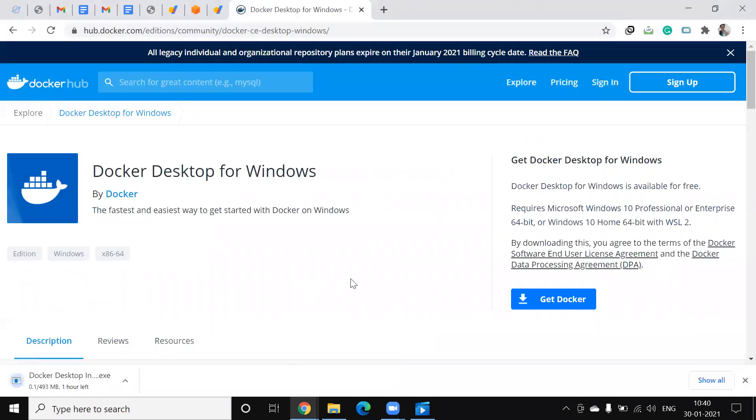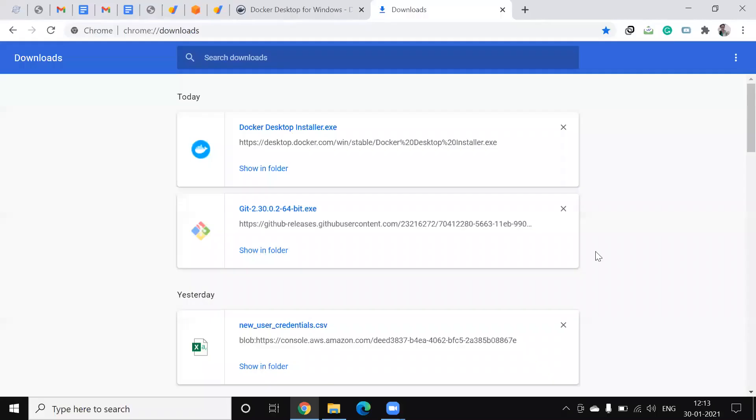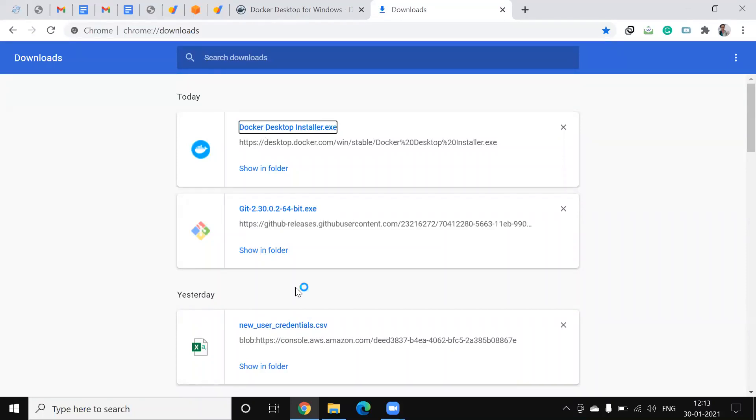So basically we are downloading the image for Docker Desktop for Windows. It takes some time. Now our Docker Desktop installer is ready, let us click on that.